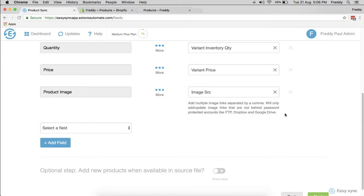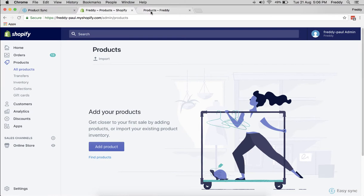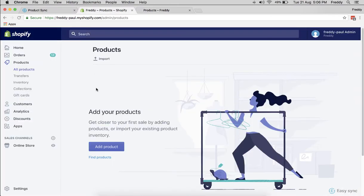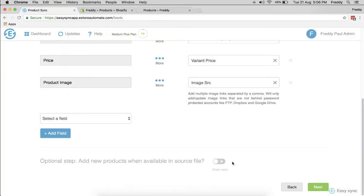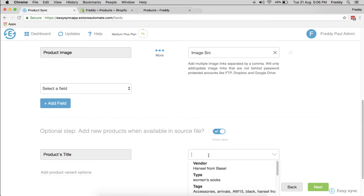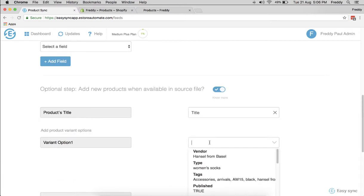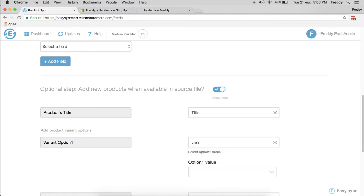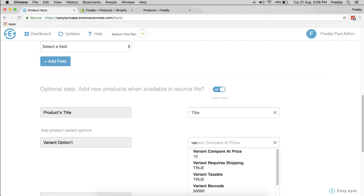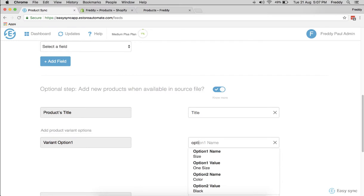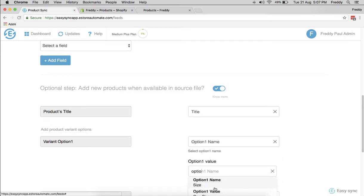You have to select this step which is new products, because there's no products here listed in your store or in your admin panel. So this is the first step. You want to add these products, so you want to make sure the title. Let's say you want to have variant option, option one size. You want to know the size of your products or value.